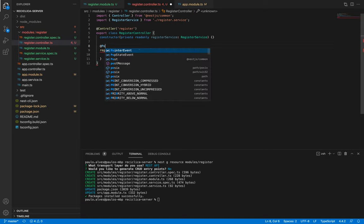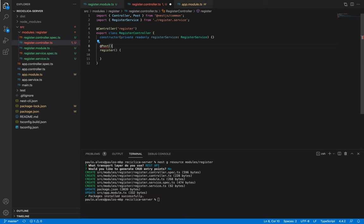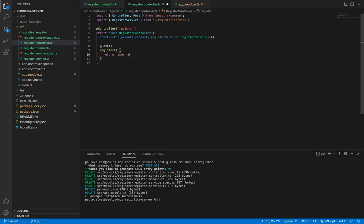In order to do this we need to add the POST decorator to our register function. Before we run the back end and make a call to the service to see what happens, let's make this function return the string 'user registered' so we can better understand how it's working.